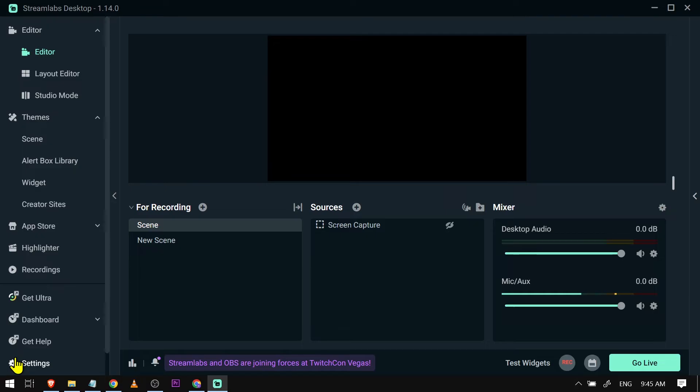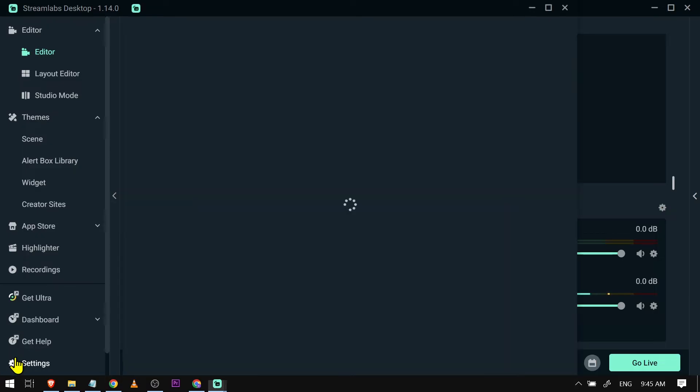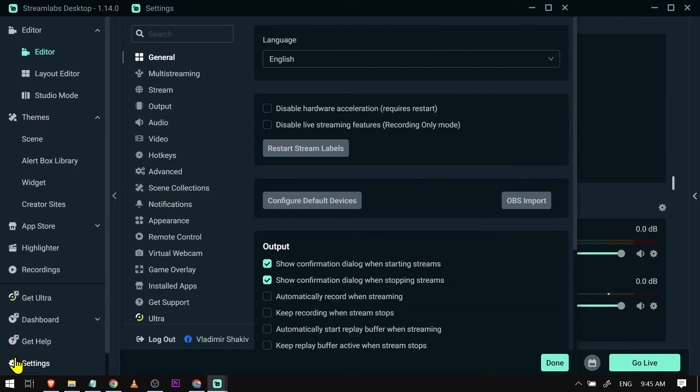Go back to settings once again. After going back to settings, we're going to log out of our Streamlabs account and then restart. After restarting, open your Streamlabs and log back in.